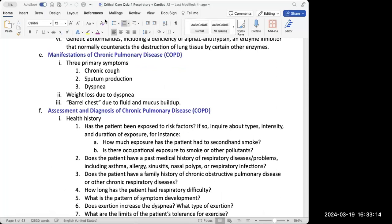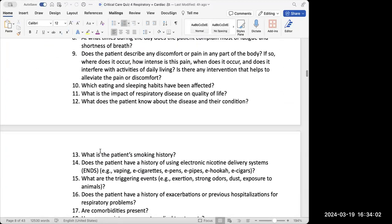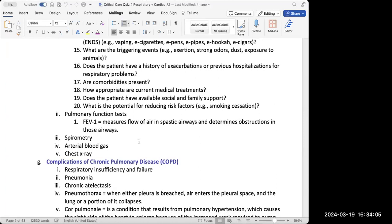One of the common things you'll typically see in someone with COPD is barrel chest — and that's normal for someone who has COPD. You wouldn't flag barrel chest as an abnormal complication of COPD. If the question asks what do you expect to see, barrel chest would be an expected finding, not a negative complication, because it's an expected consequence of the fluid and mucus buildup.